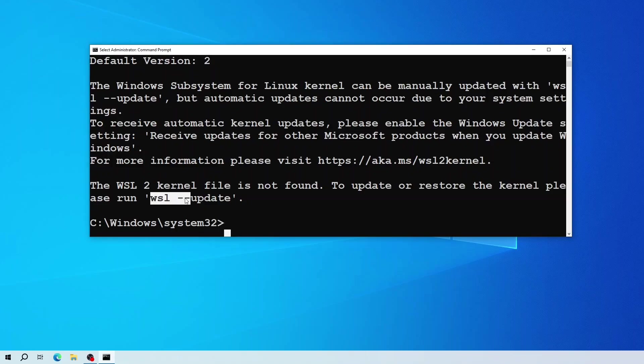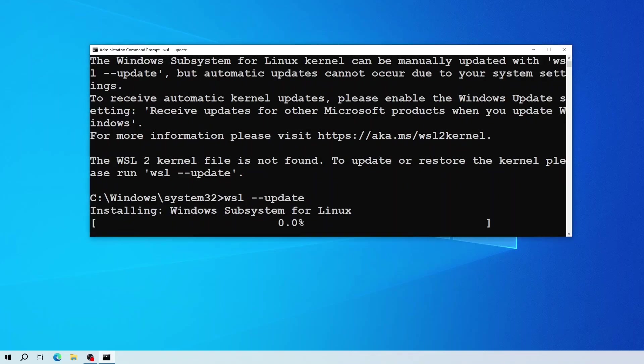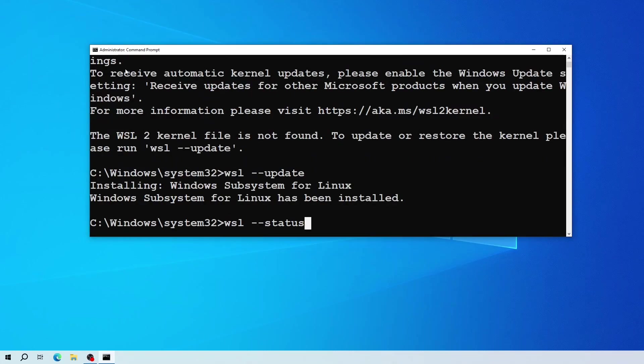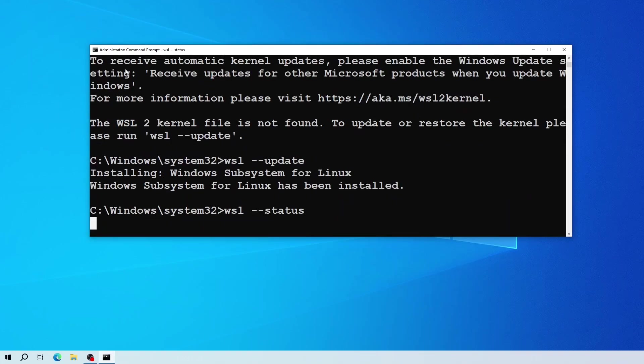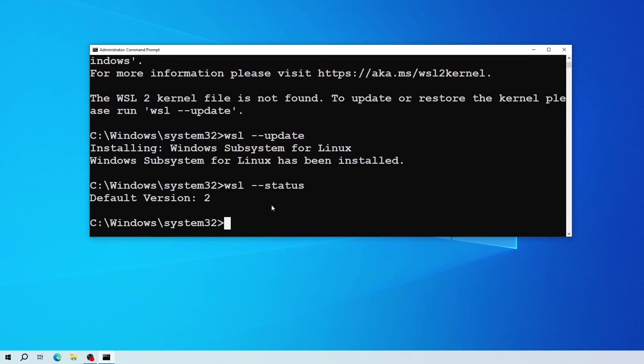Now if I run the status command again, the previous not found message is gone.